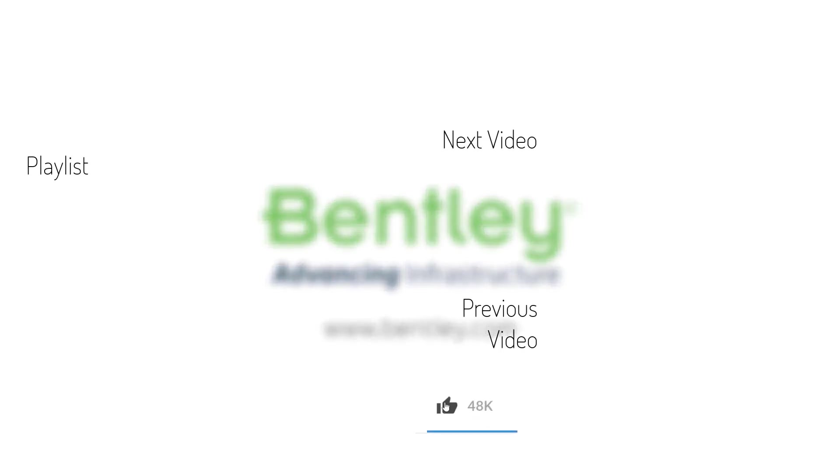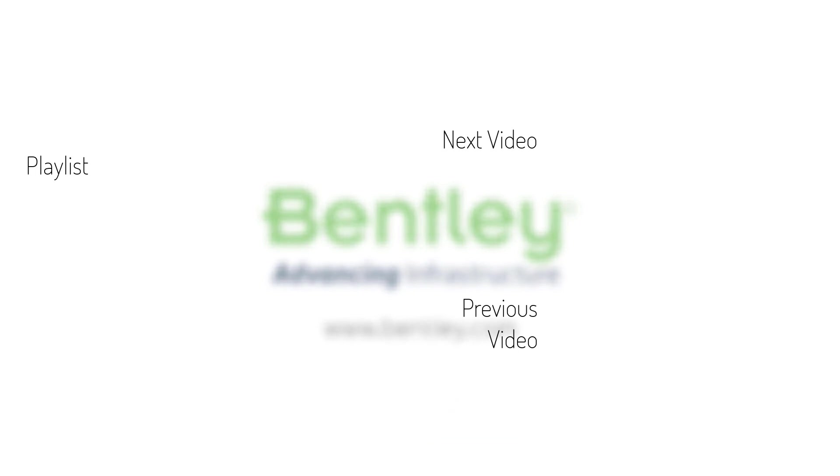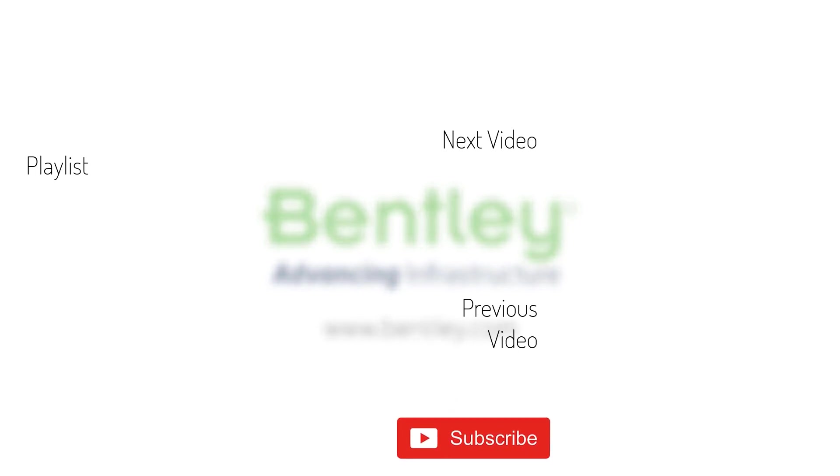If you found this video helpful please give it a like. If you want to see more such series consider subscribing to our channel. Thank you and see you next time.